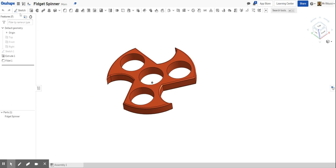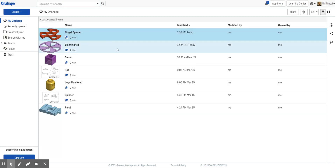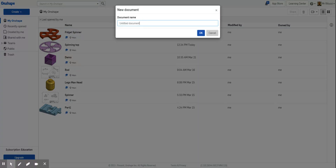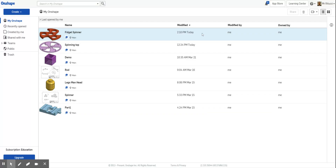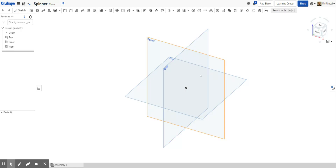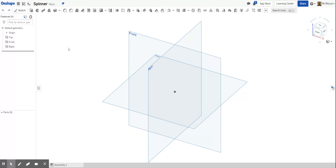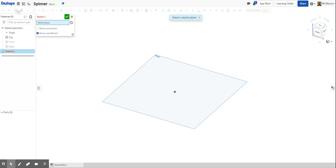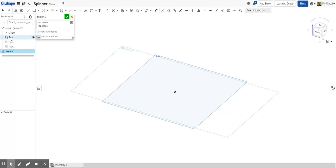First, go on Onshape and create a new document. I can't call it 'fidget spinner' as there's already one, so I'll call it 'spinner'. It's so important that you name your files correctly so you know what you're actually designing. Click OK — this will load up the drawing page. I'm going to hide the front and right planes because I don't need them.